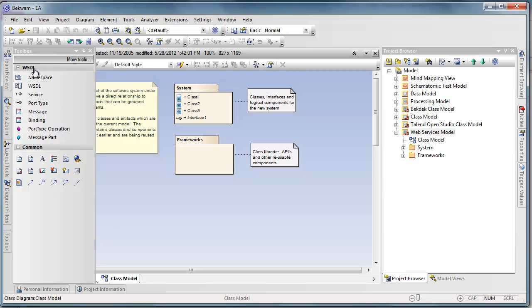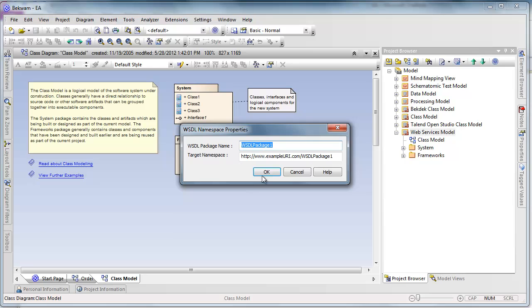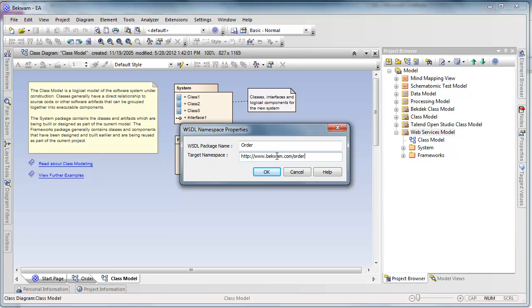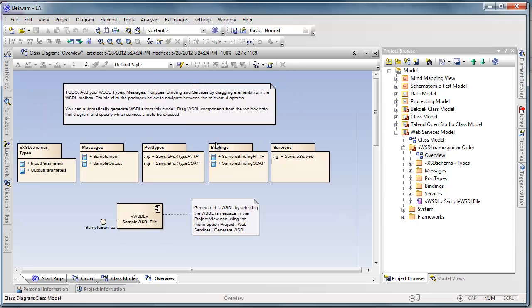In this case I take the WSDL namespace and drag it onto the canvas. I'll call this order and my namespace will be Beck1.com/order and it generates a few things for me.